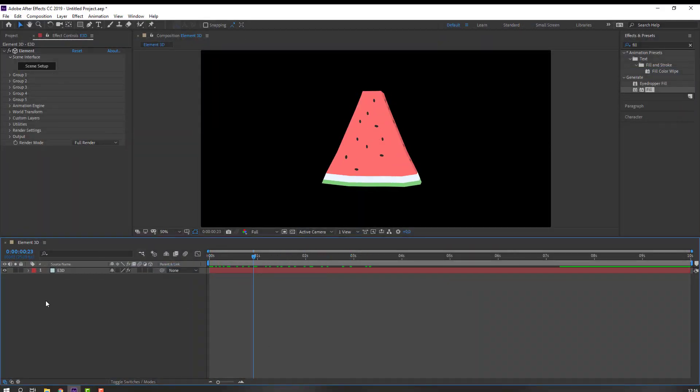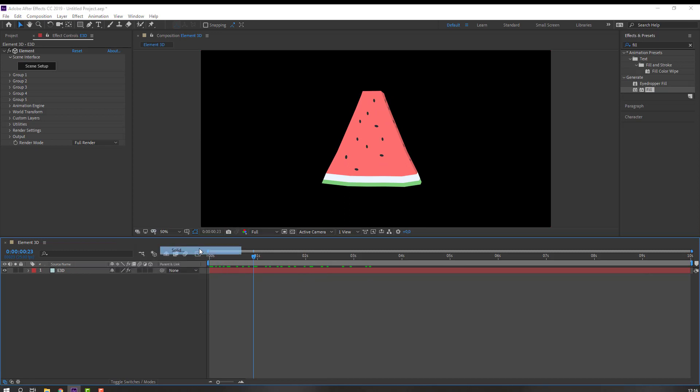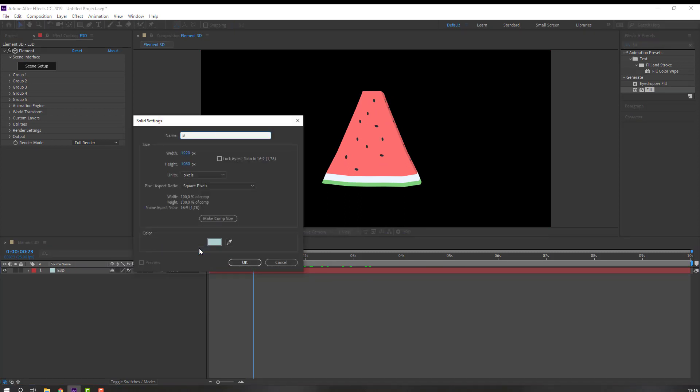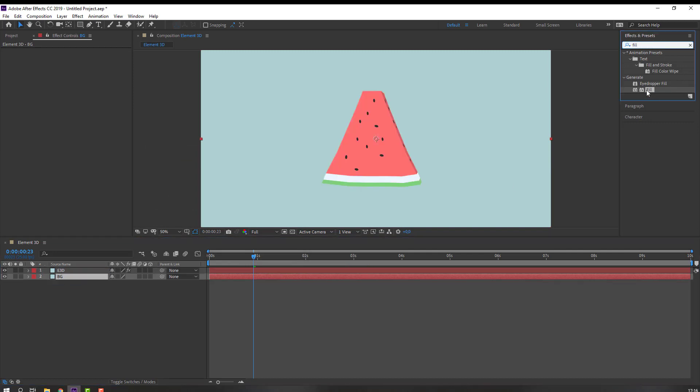Then go and click OK. Let's create background. Right mouse, new solid. Name it Background and click OK. Move to back, change color. Let's use fill.